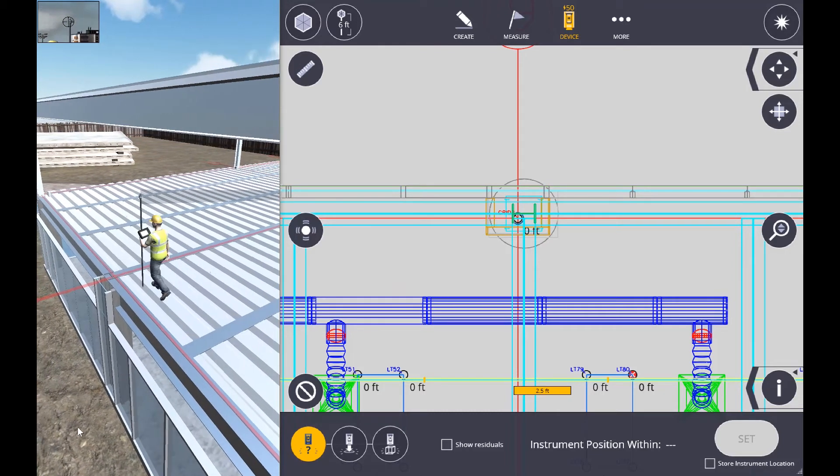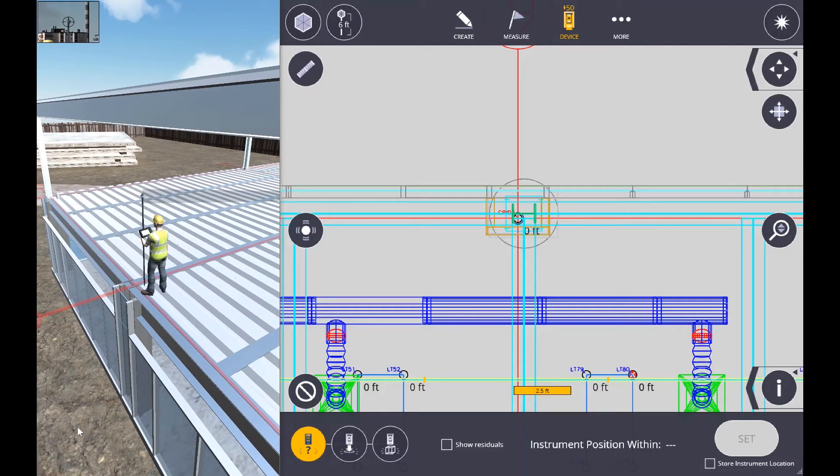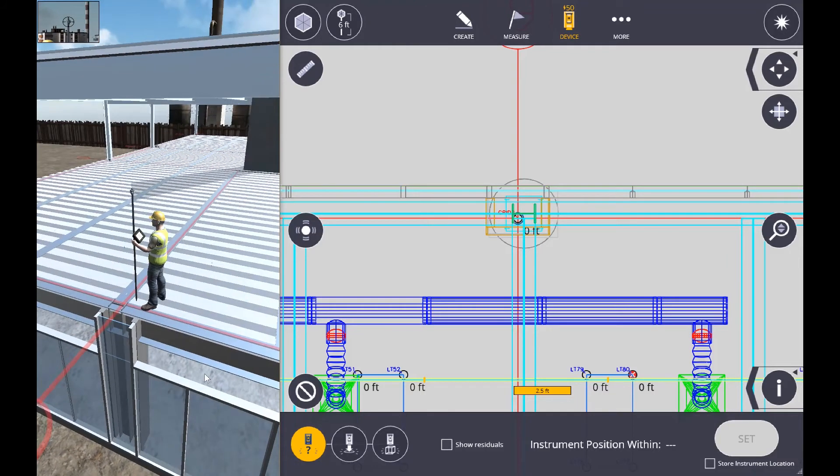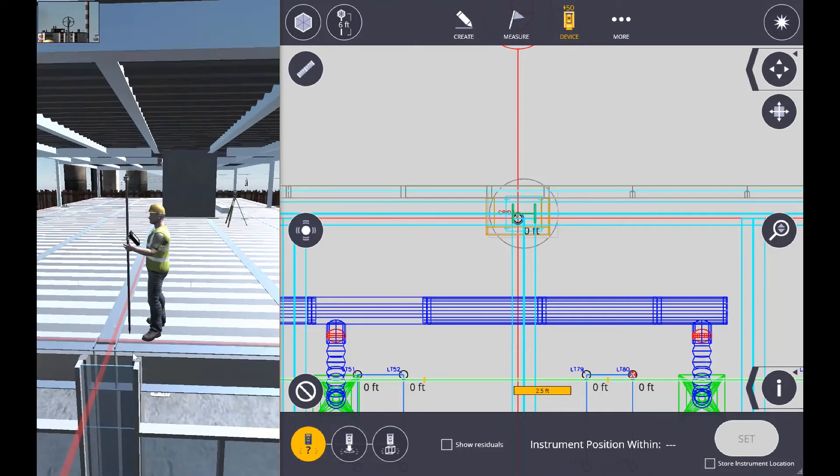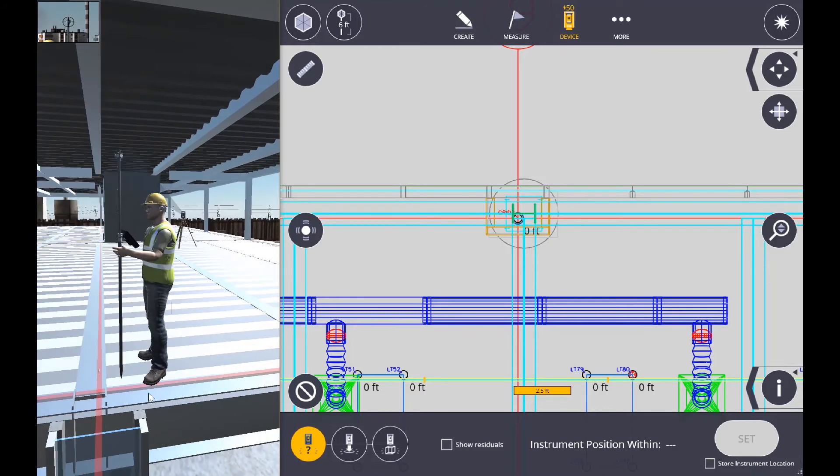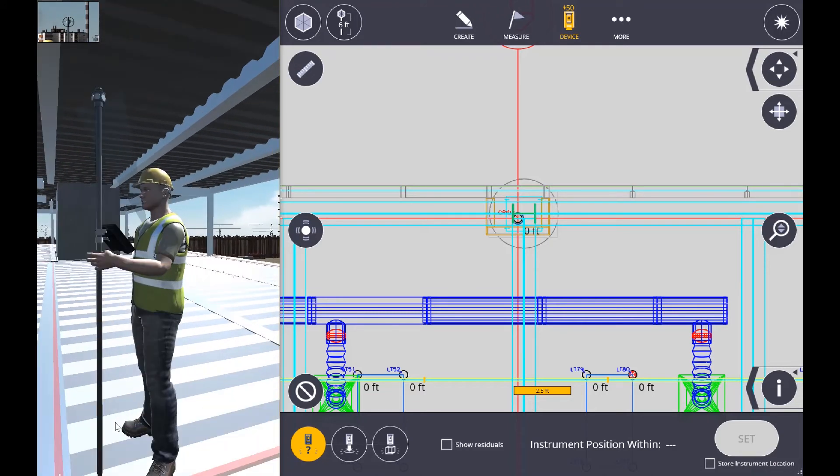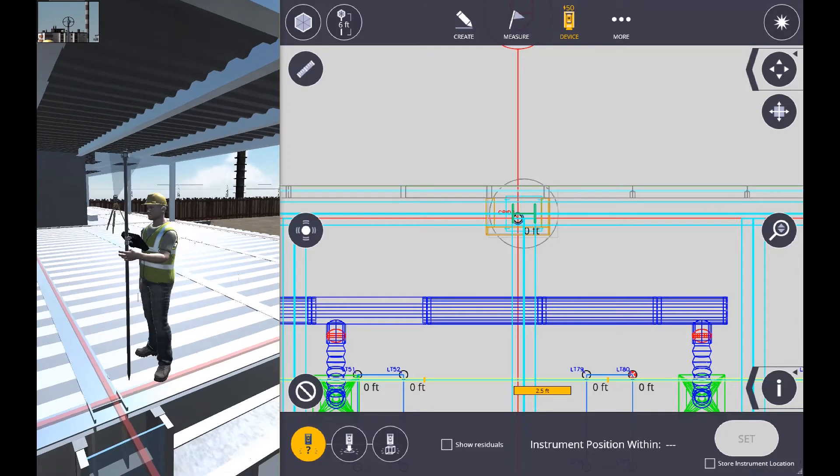We're going to go through the same process now. We're going to position ourselves correctly. We're going to stand still, making sure that the pole is level and correct as we start to make those final adjustments to get the correct distance to travel.